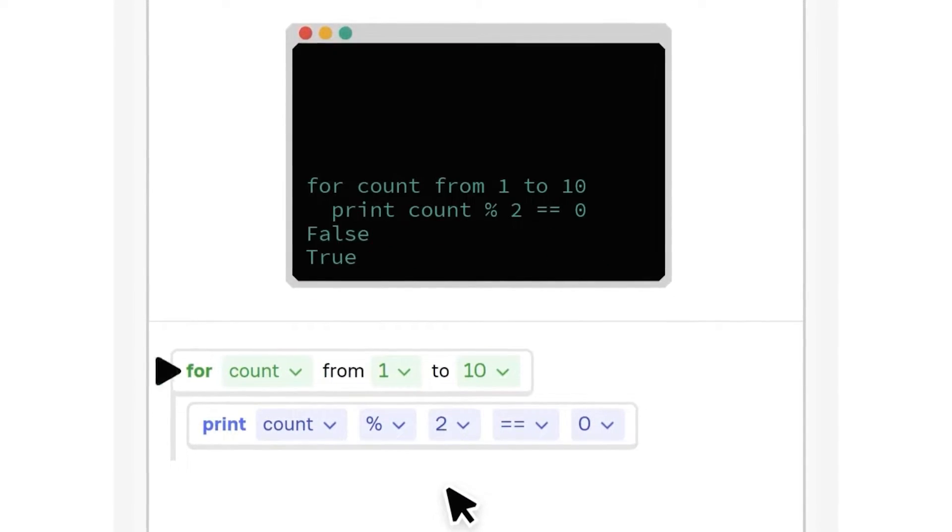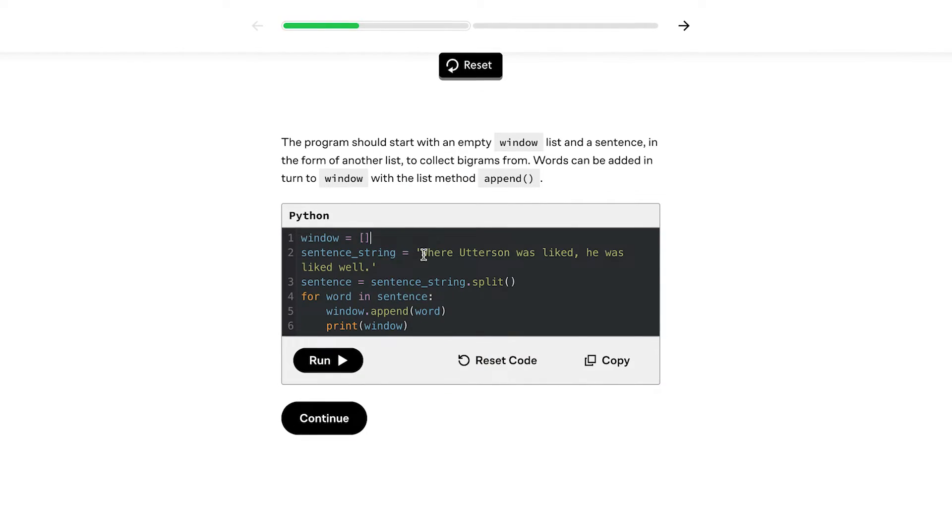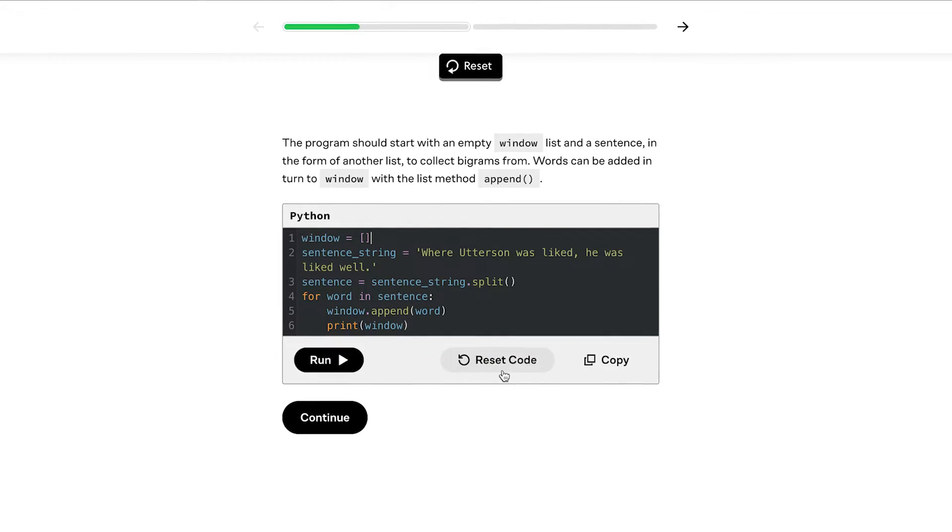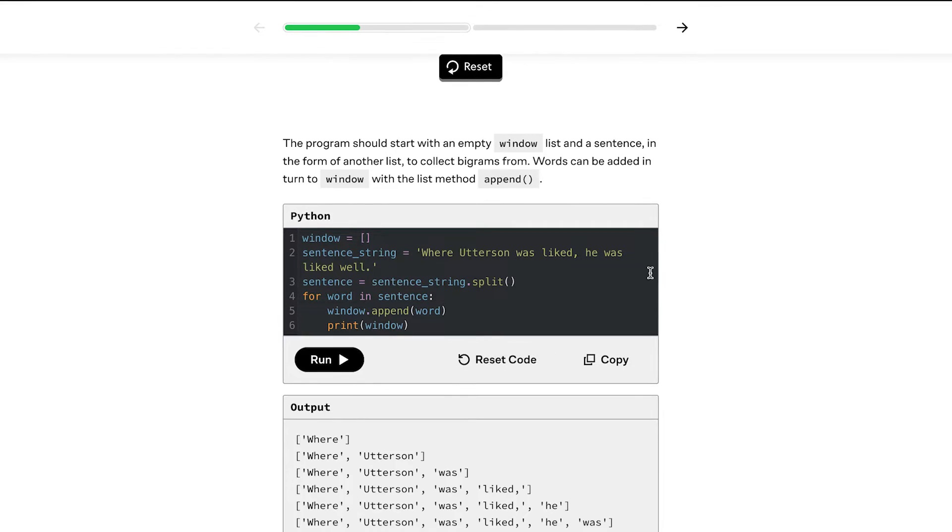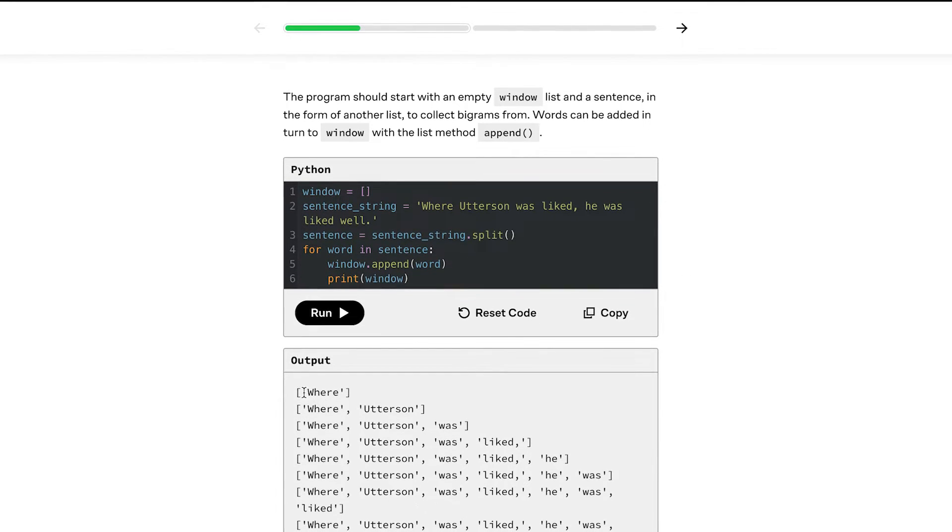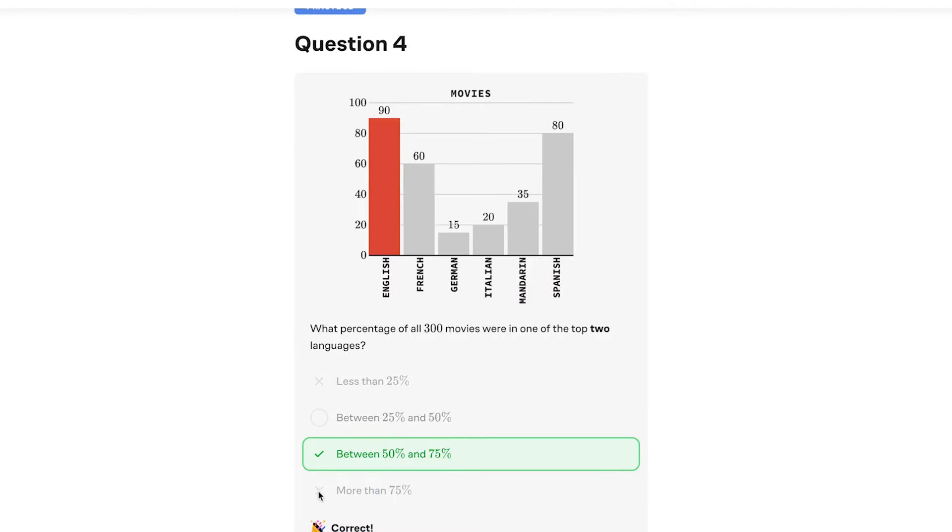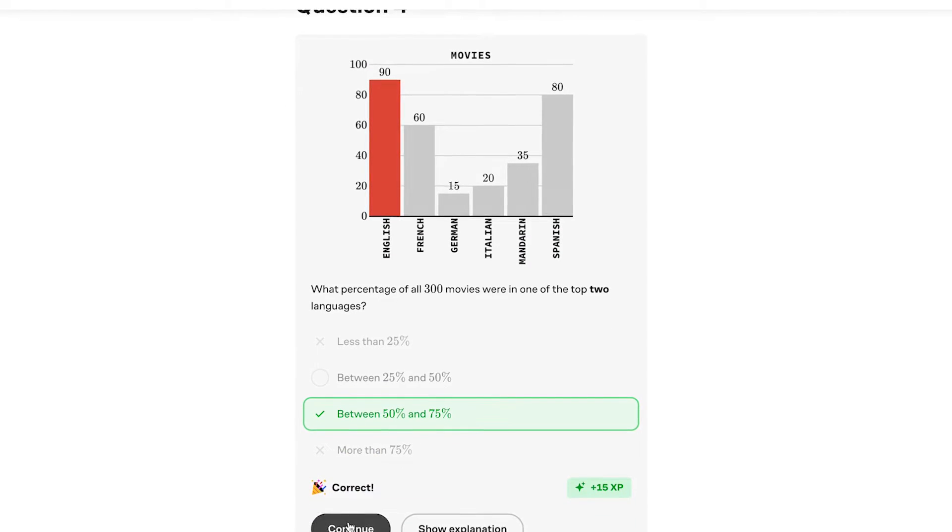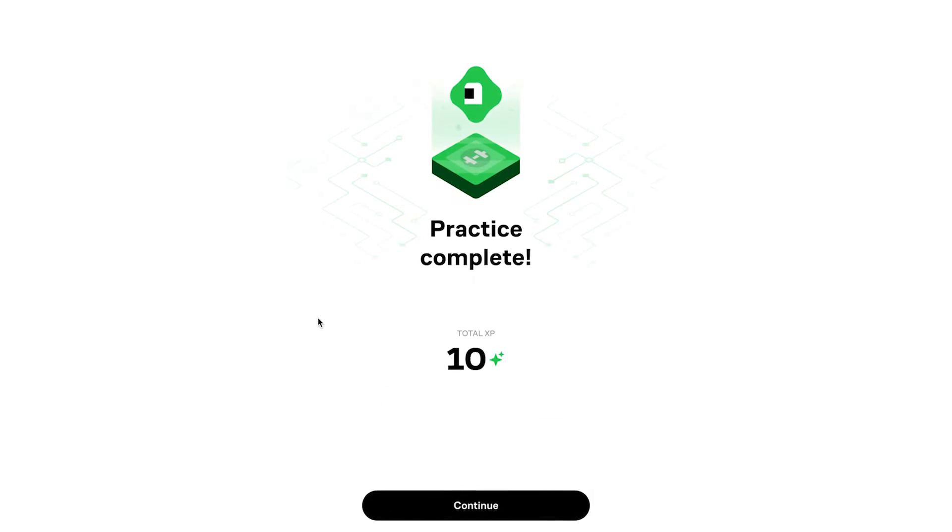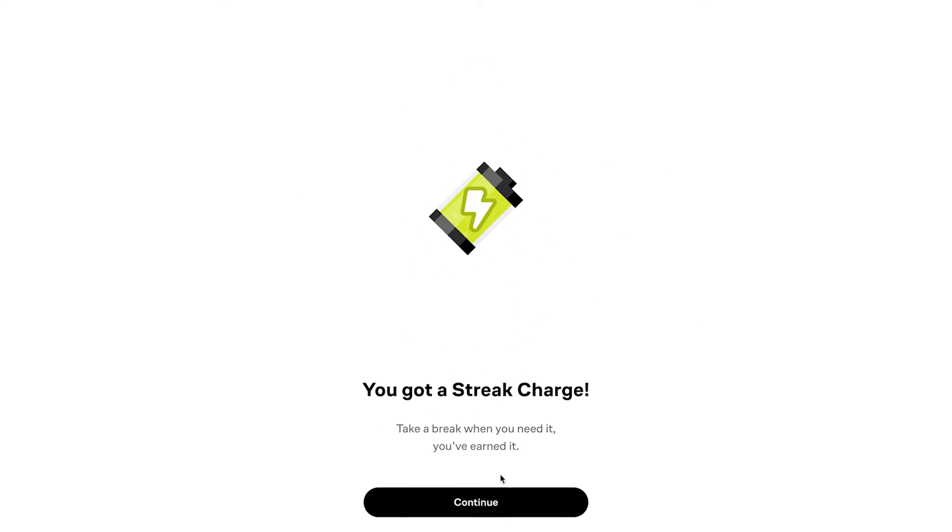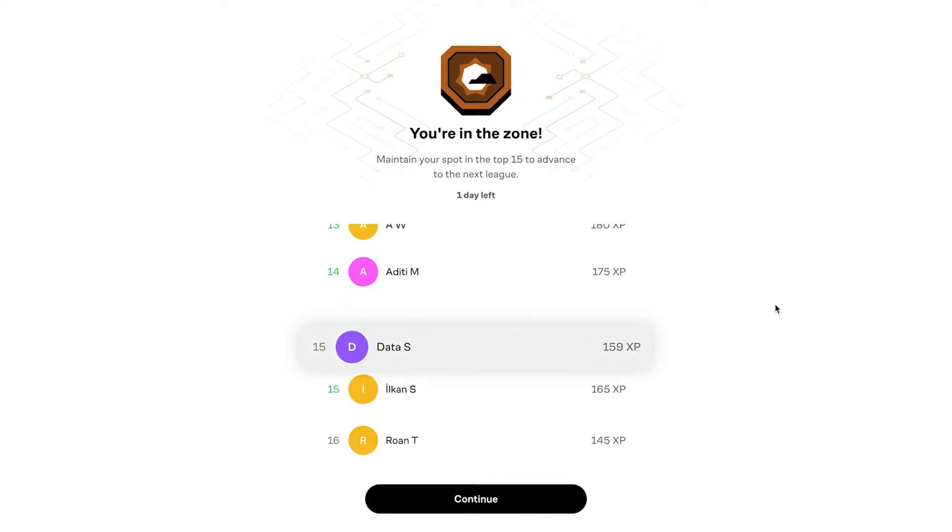If you're into computer science or want to sharpen your Python skills, they've got courses for that too. Studies show that retention is six times higher with visual interactive learning, and I can totally see why with Brilliant's approach.